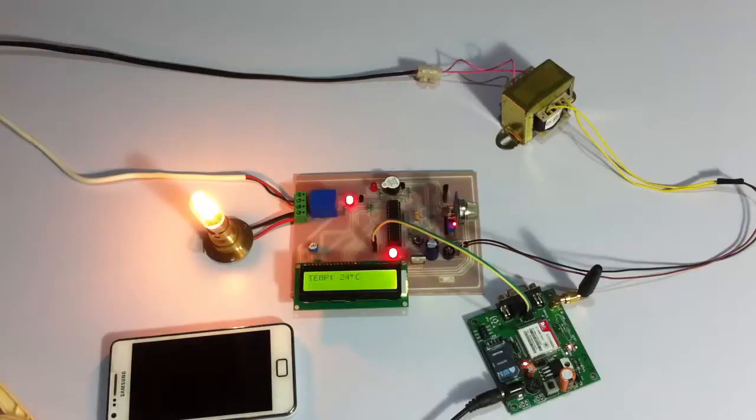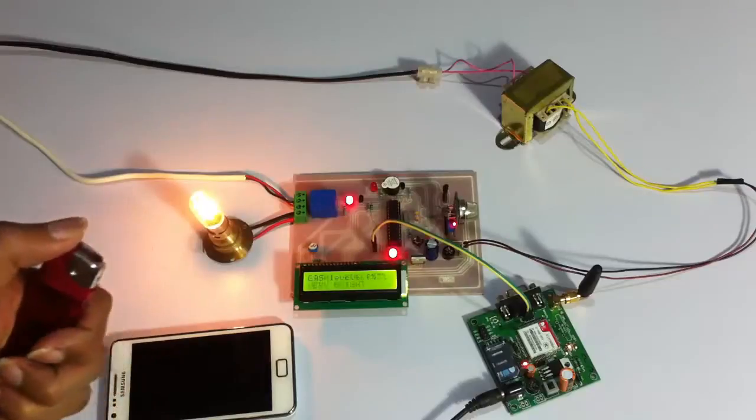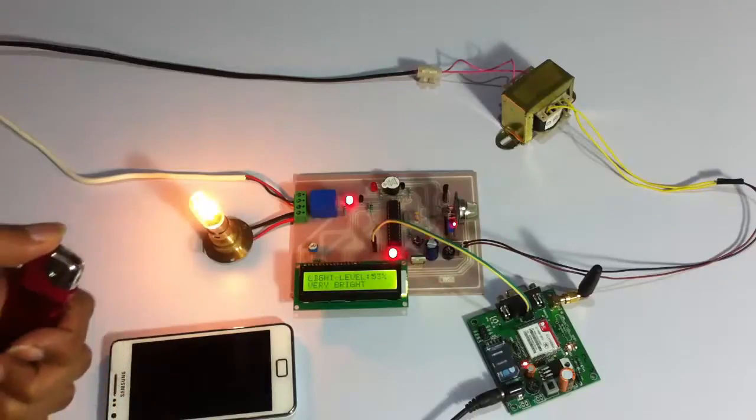So let's see how the system works. Let's first demonstrate a gas leakage.